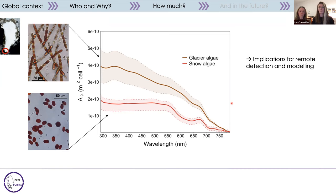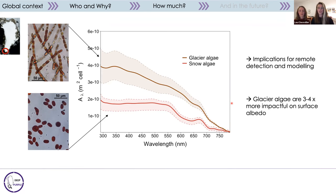This has implications for remote sensing detection of algae and modeling of their impact, because we cannot base remote sensing algorithms and modeling parameterizations on pigment signatures alone — the signature of whole cells appears quite different. We then used this absorption coefficient in a radiative transfer model to answer our original question about the relative role of the two algal groups in darkening. We found that glacier algae were three to four times more impactful on the surface albedo than snow algae.